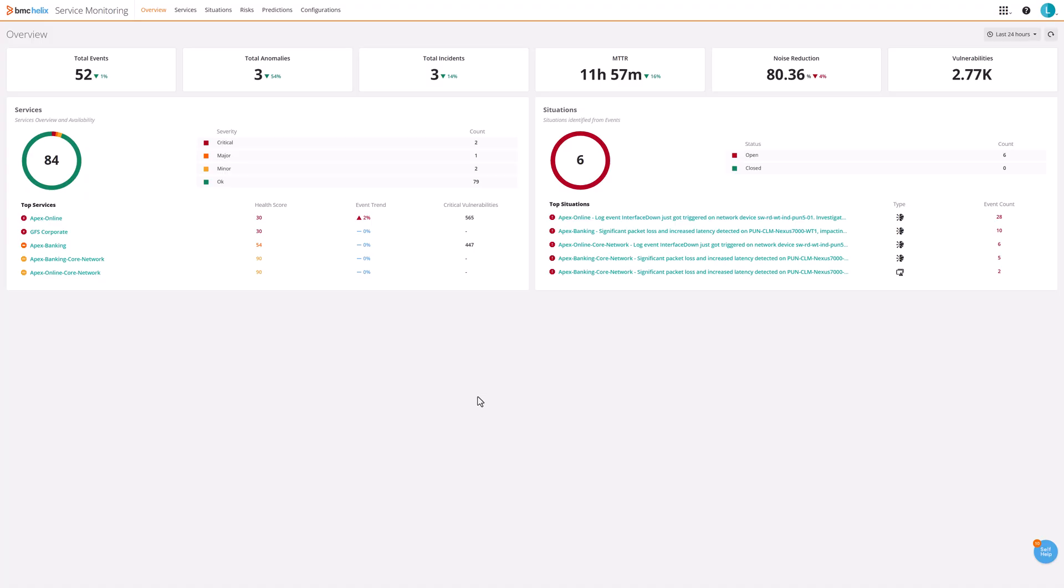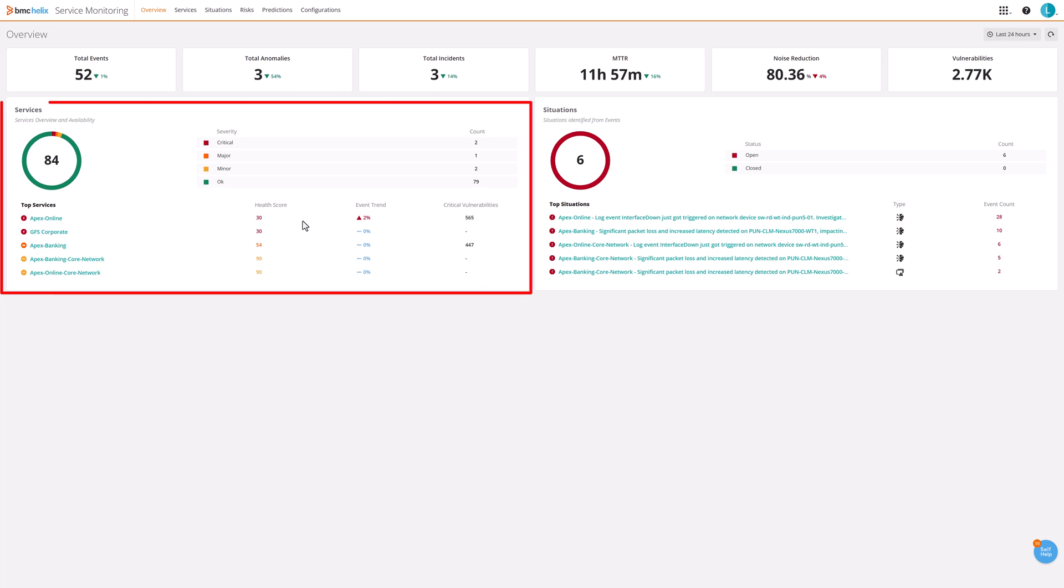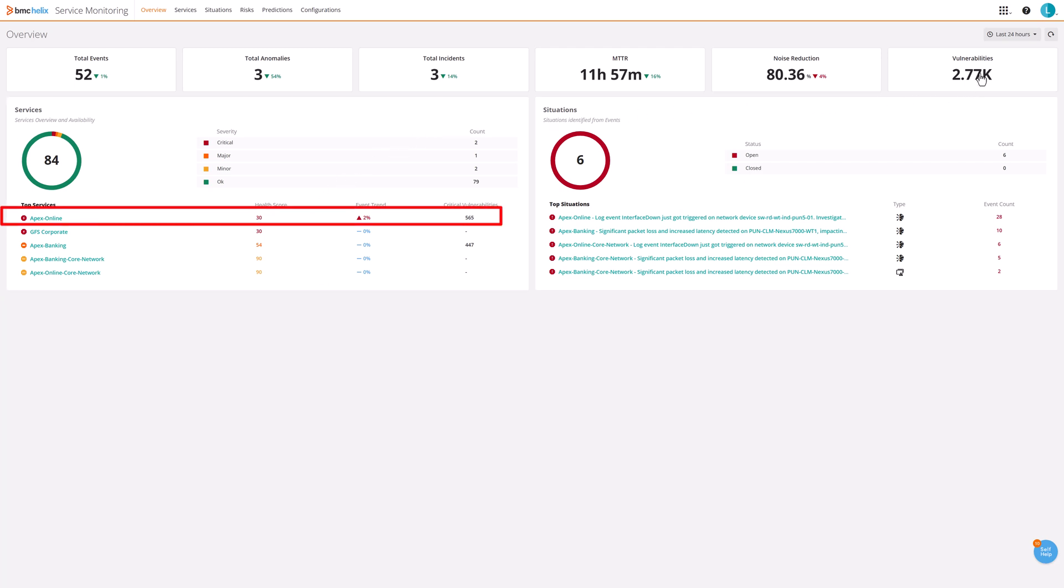The Helix GPT Vulnerability Resolver consolidates vulnerability data, providing IT and security operations teams with a unified view of vulnerabilities affecting critical business services.